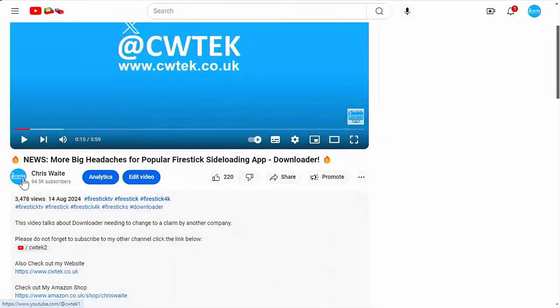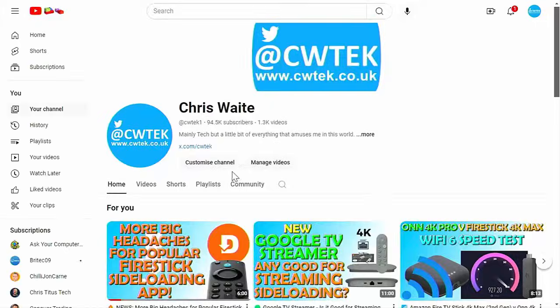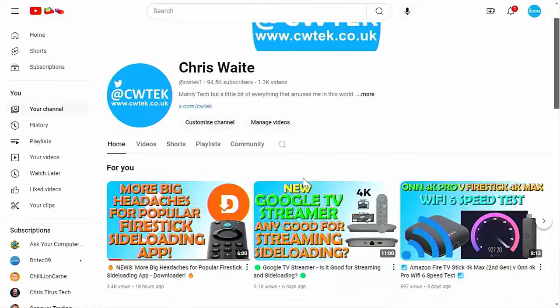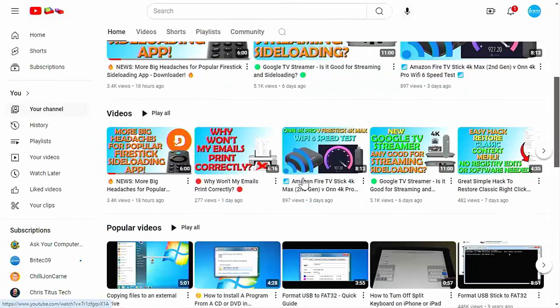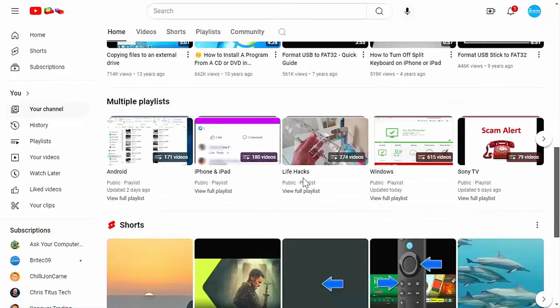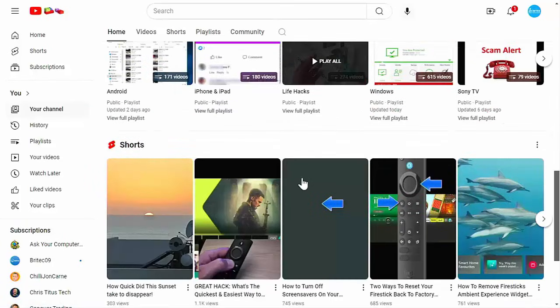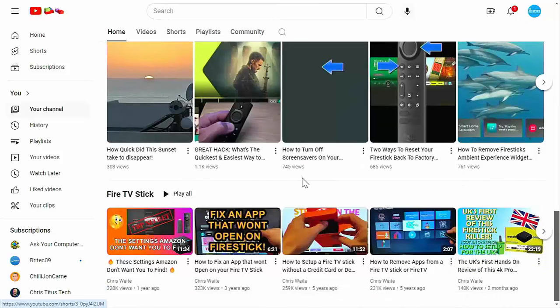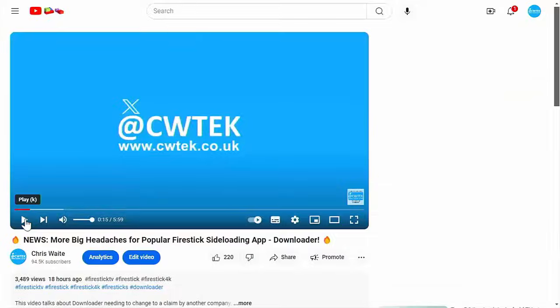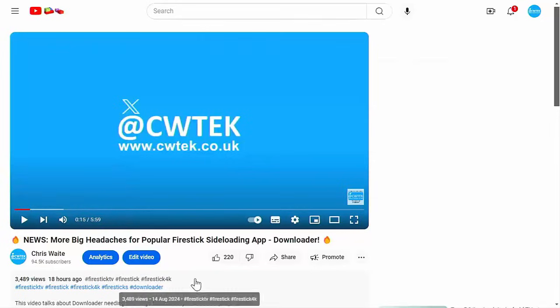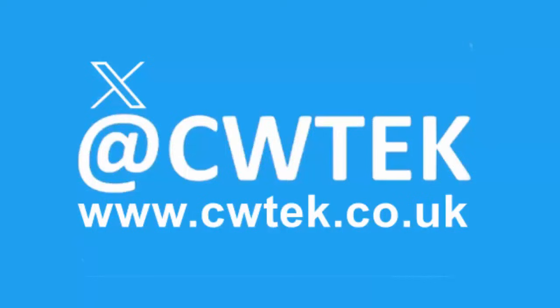Whilst you're at my YouTube channel, why not stick around? I've got thousands of other videos for you right here, right now, covering all sorts of subjects. Hopefully whilst you're here you're going to find something to educate you, entertain you, amuse you, and maybe even save you some time and money. If you do see any videos that you think your friends, your family, or your work colleagues might like to see, then please don't forget to share these videos on your social media timelines. You can check me out on X, I'm at CW Tek. You can also check out my website, it's cwtek.co.uk. Thanks for watching and speak to you again soon.